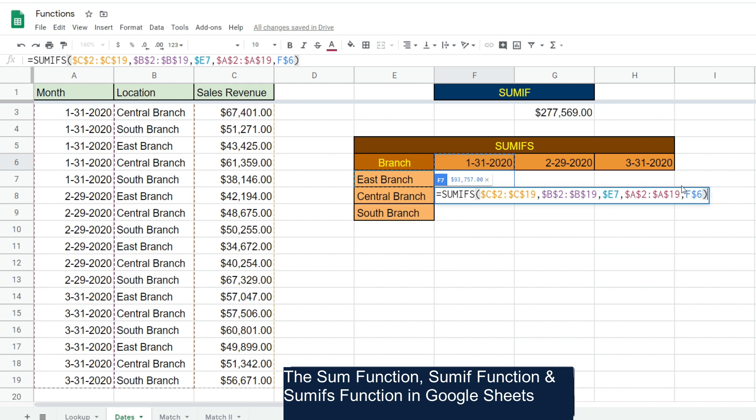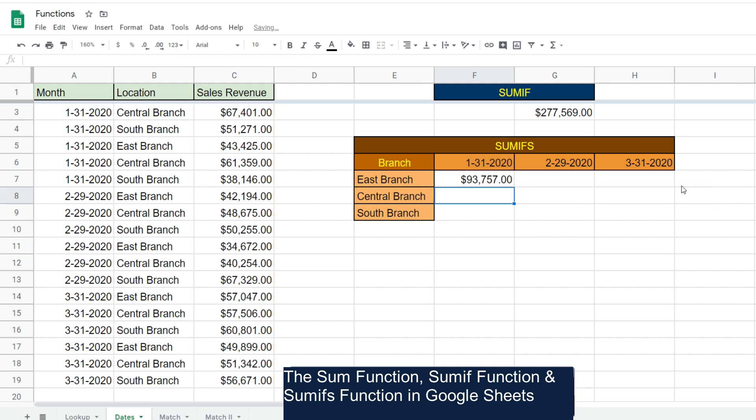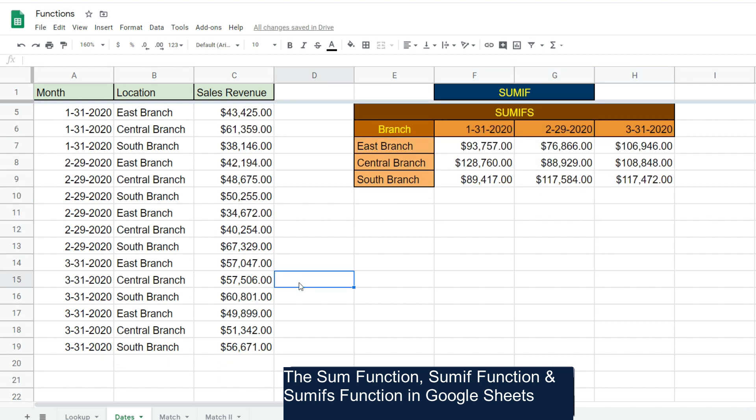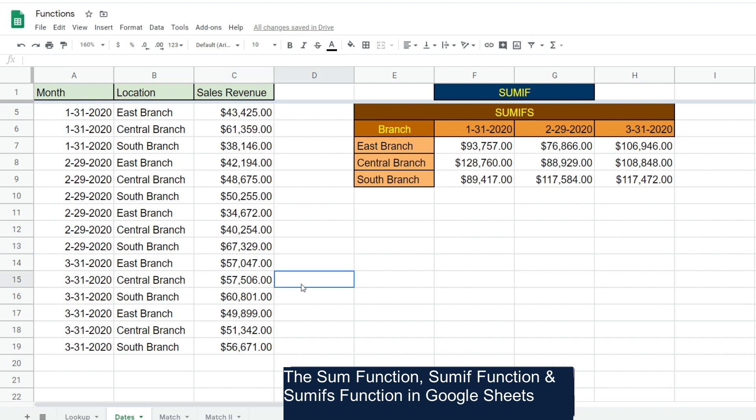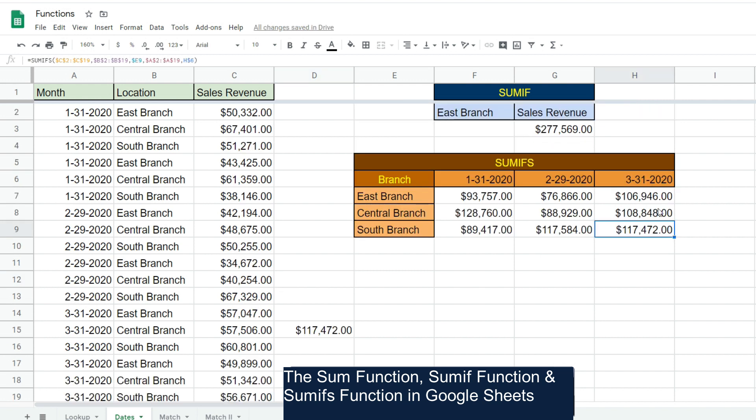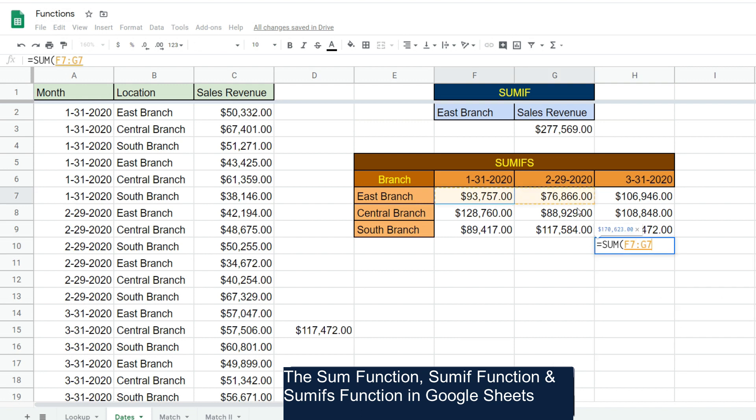I'll drag this to the right and then down. If we want to test this out, I'll just sum up manually the South Branch for the month of March, and we get the exact same value as we do here with our formula. If we wanted to just simply sum up this whole range and make sure it ties out to our total, we can do that as well, and we are good.